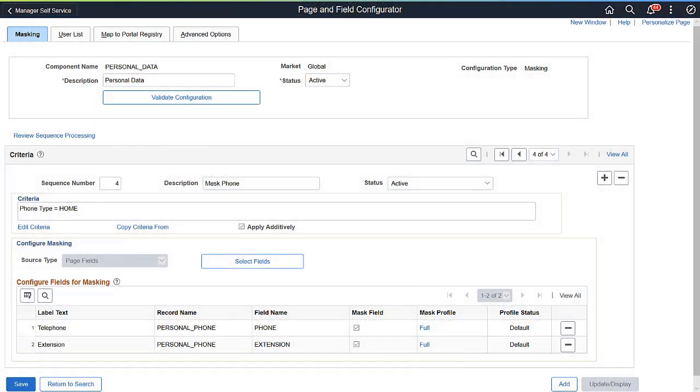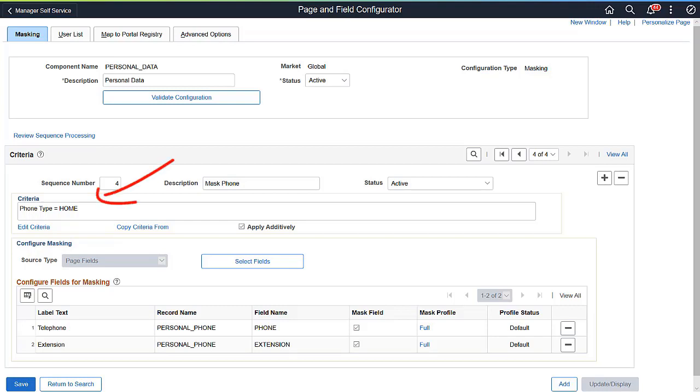Here's an example of a masking configuration on the Personal Data component using new functionality. With the extension of criteria to include additional fields at Level 1, you can establish criteria based on Phone Type.